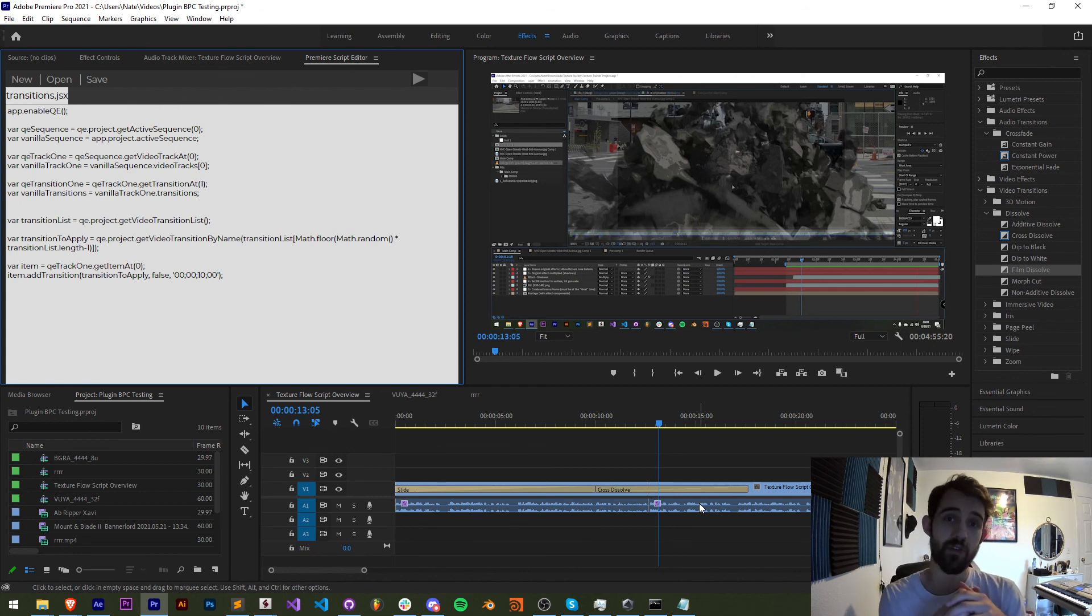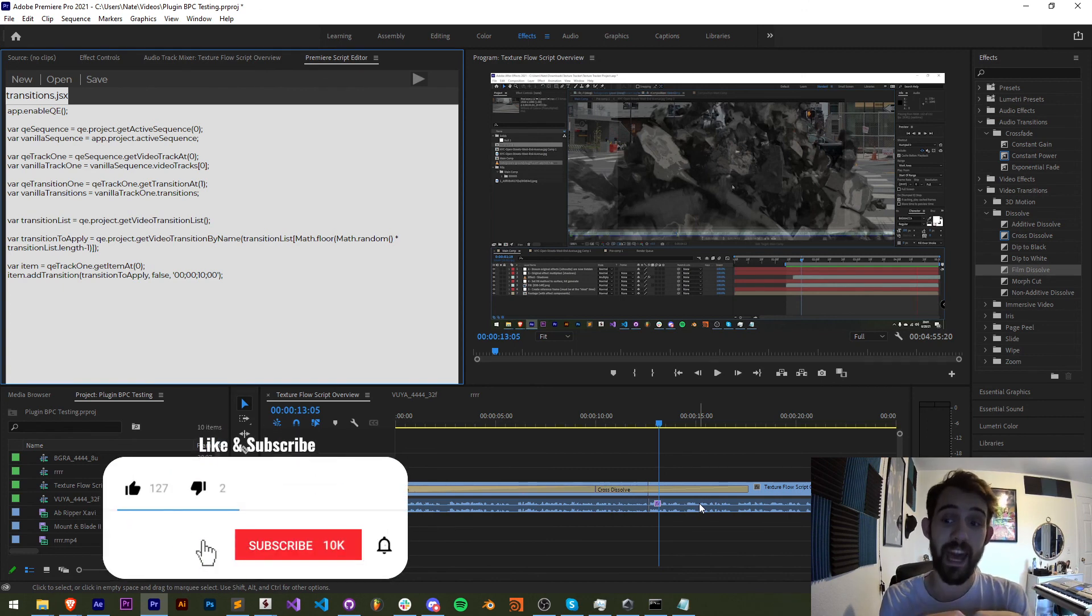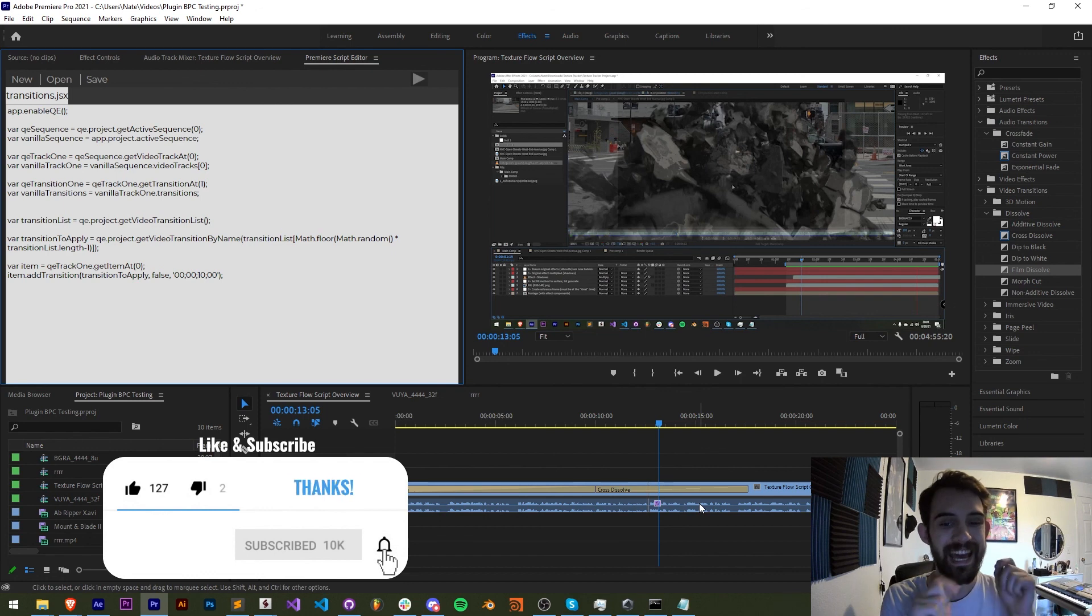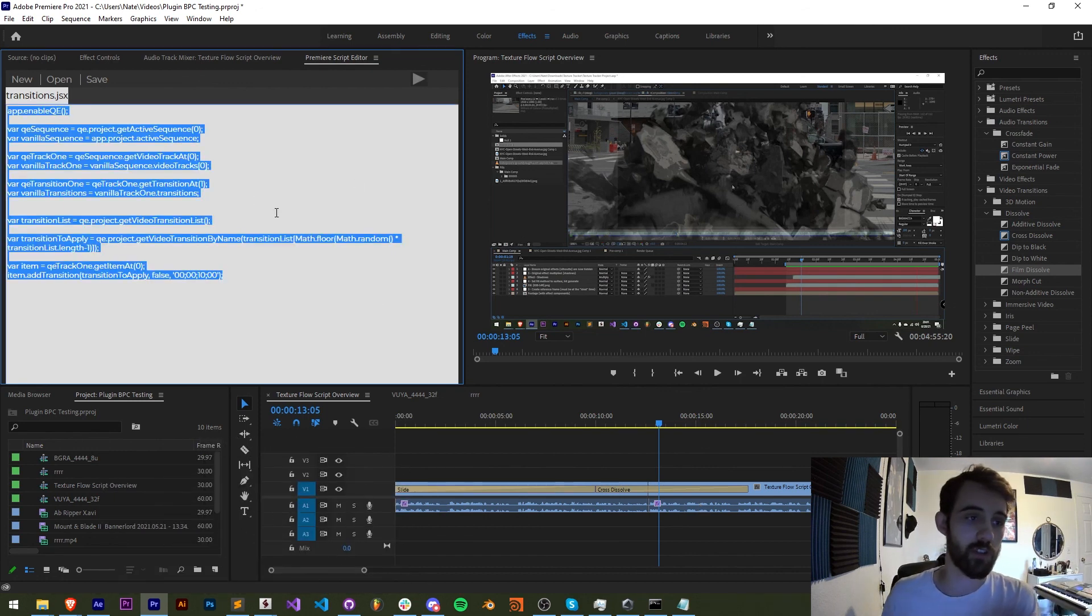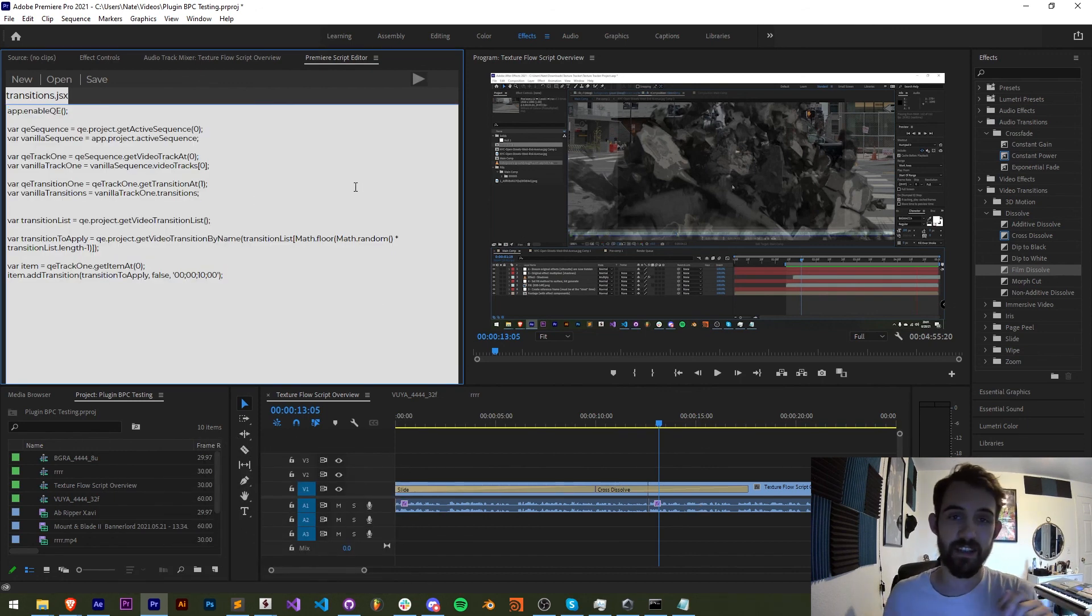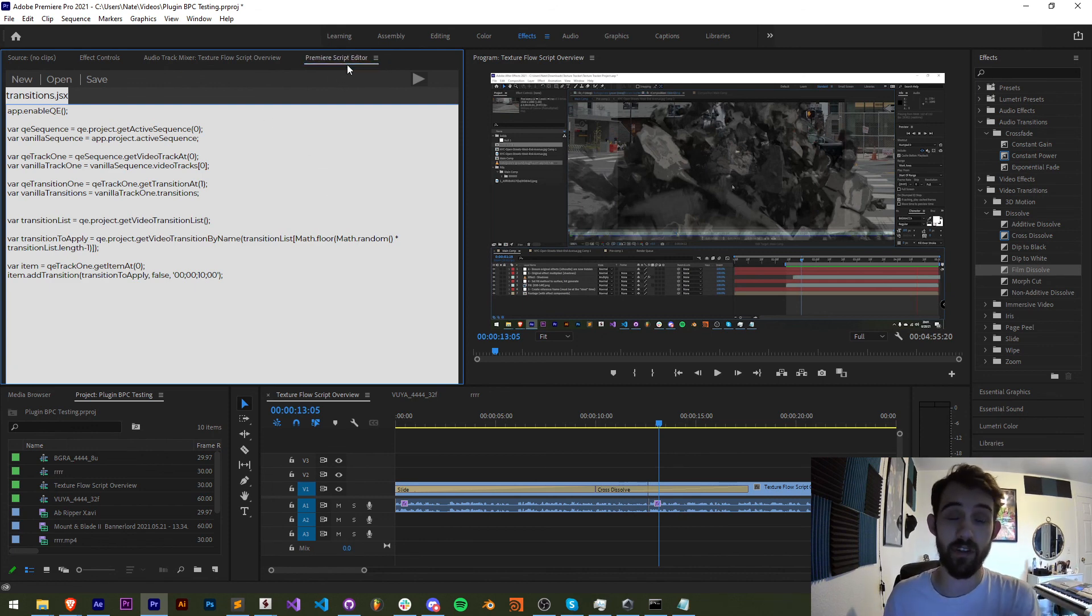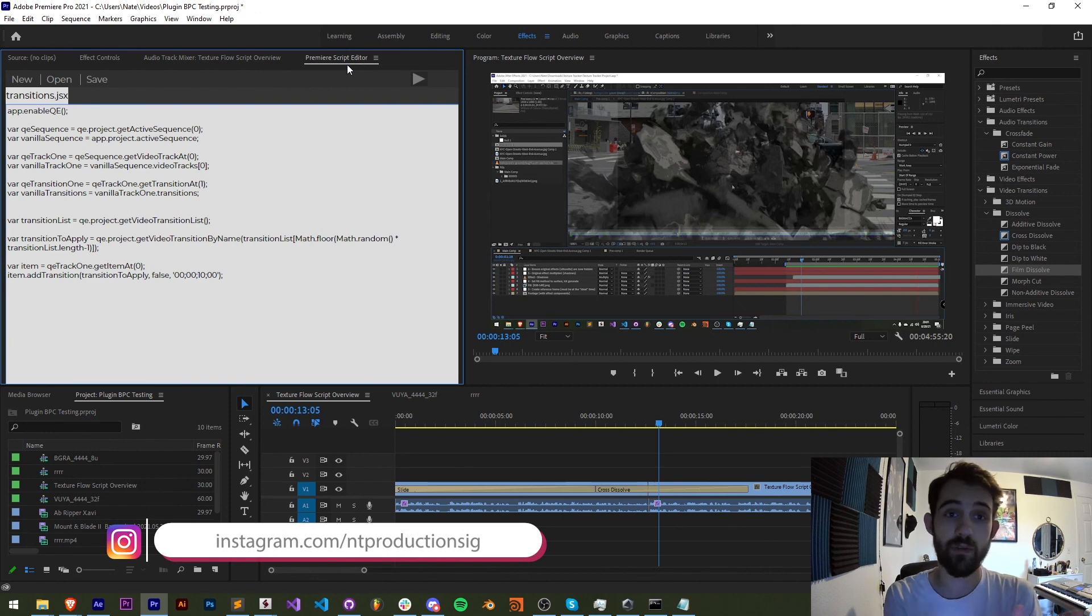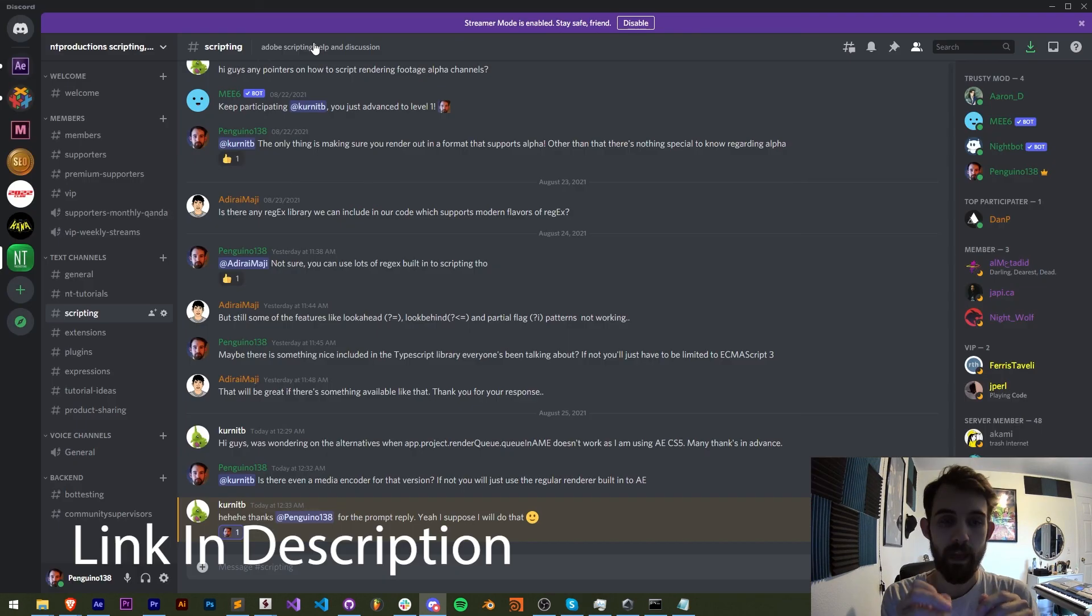If you guys enjoyed the video, hit the thumbs up button down below, hit subscribe and the bell icon to be notified of new videos coming out twice weekly on the channel. And down in the description you can check out the code for this transitions.jsx file in the GitHub link. Make sure you follow us there, as well as check out this Premiere Script Editor on there to edit and use your own scripts within Premiere. Also in the description, follow us on Instagram for other live updates. And if you're not already a member of the Discord server, you can come and join and get help with scripting, extensions, plugins, expressions,